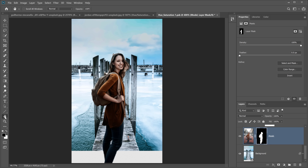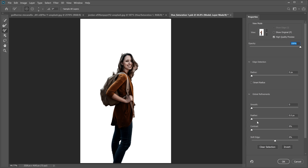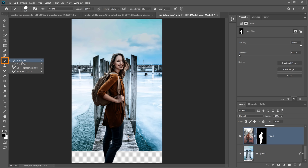Another option is to click on the layer mask then select Select and Mask. Set the view to On White at 100% opacity so you can see the edges clearly and completely ignore the background. Adjust the edge of the mask — you can smooth it, add contrast, or shift it inward. Press OK when done.